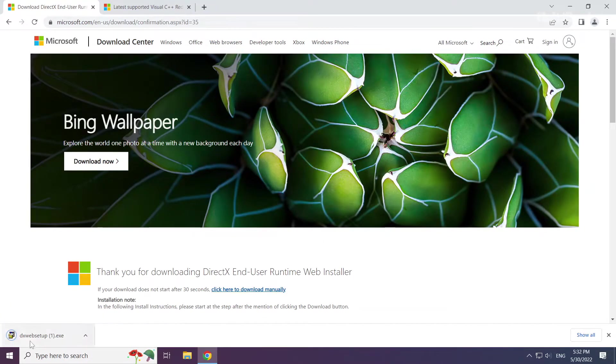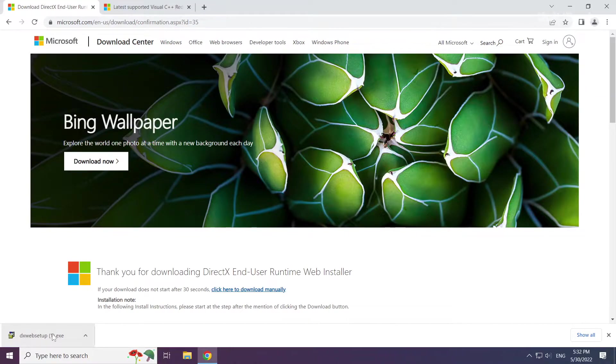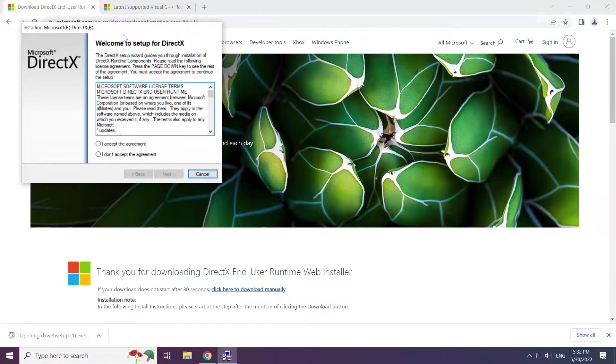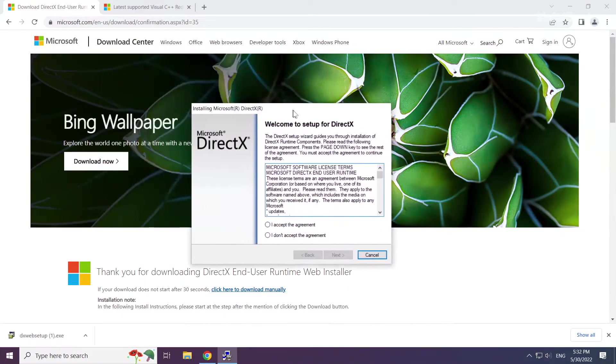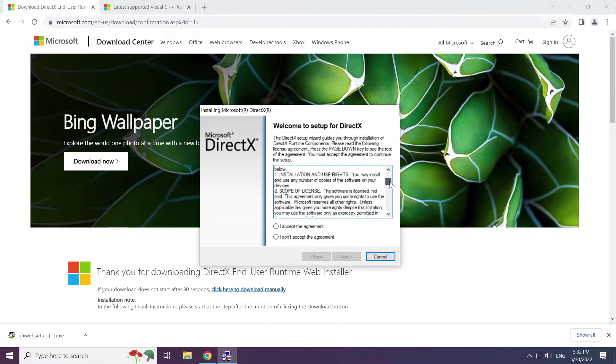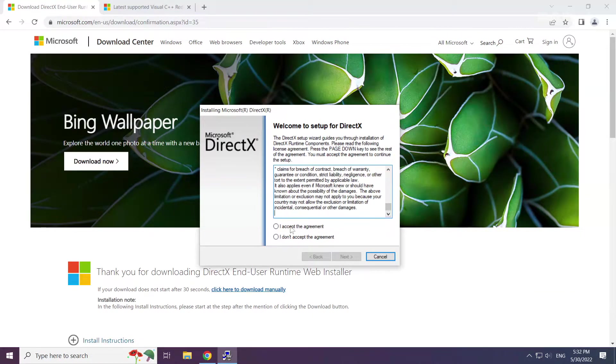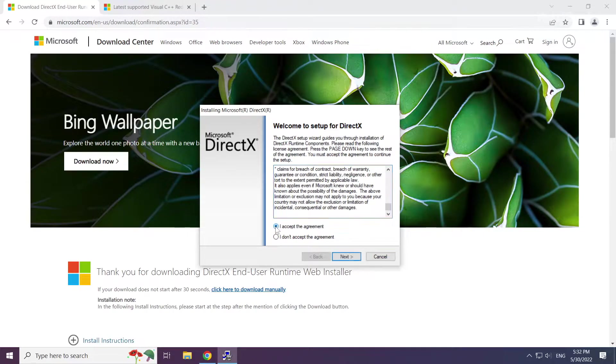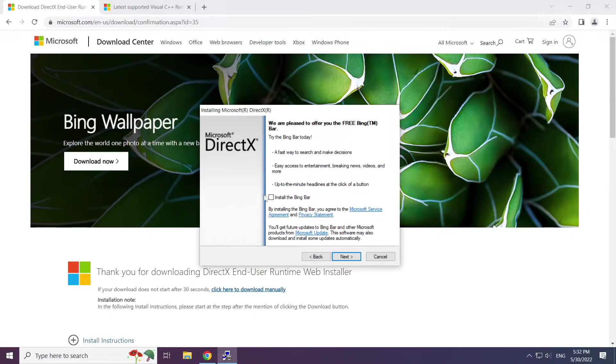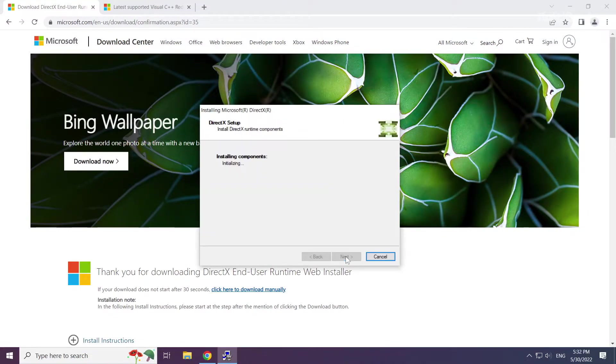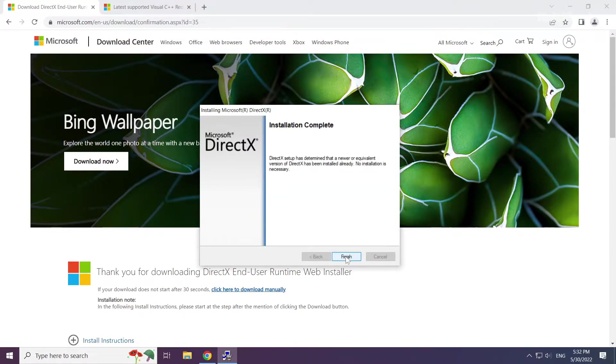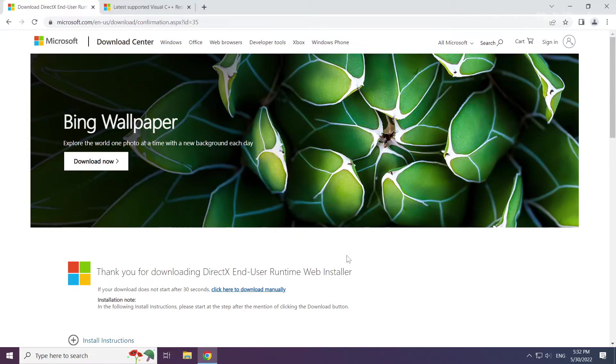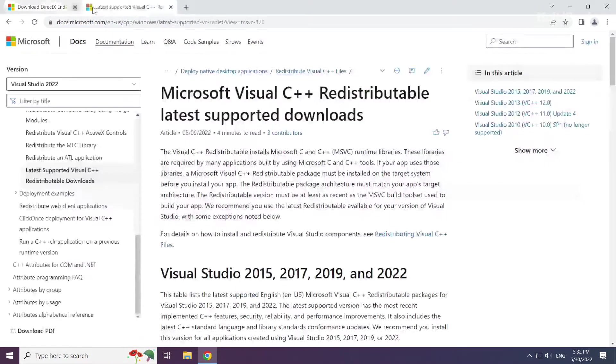Install downloaded file. Click I accept the agreement and click next. Uncheck install the bing bar and click next. Installation complete and click finish. Close DirectX website.